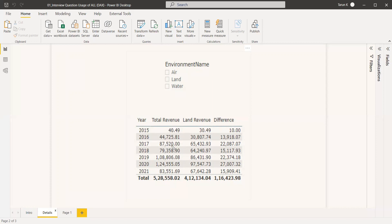We don't want that to happen. We want both the water revenue and the land revenue to be shown at the same time, and we need to find the difference between them. For this reason, we are using the ALL function for land revenue.